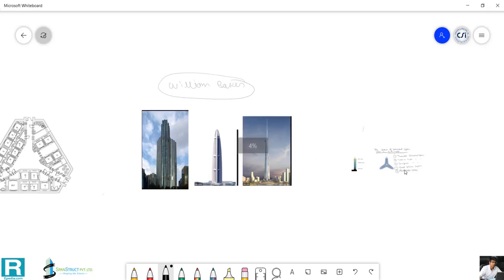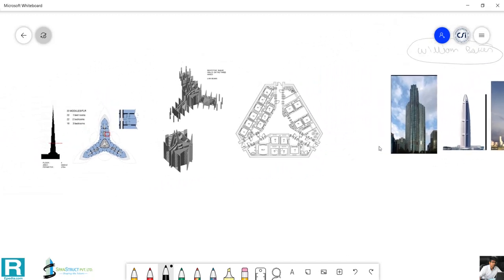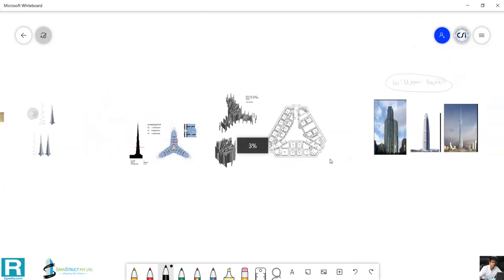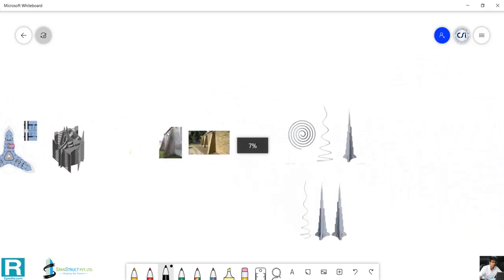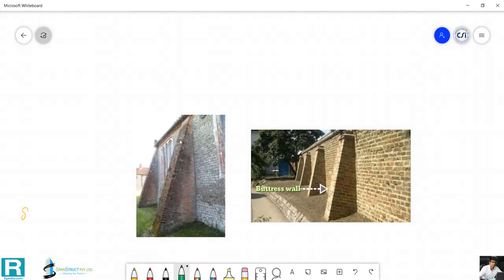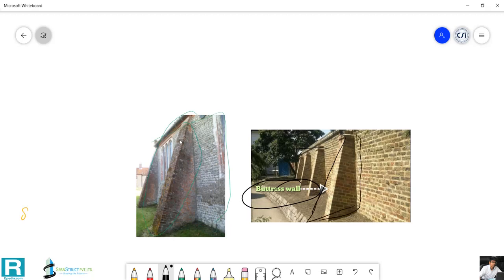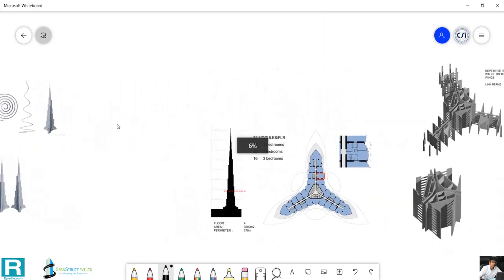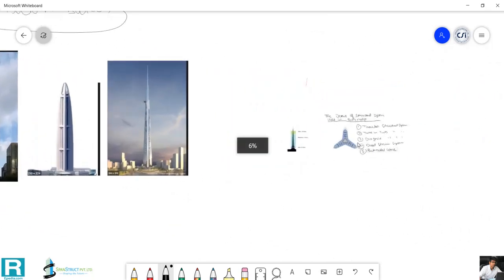You might wonder what 'buttress' actually means. If you go back to ancient times and look at how lateral stability was provided, you will find that inclined supports were used against vertical walls — this is known as a buttress. It is not a new concept. A buttressed wall, or buttress wall, provides lateral support to tall or lengthy walls. The same idea is applied in the Burj Khalifa's structural system, where cores support one another.